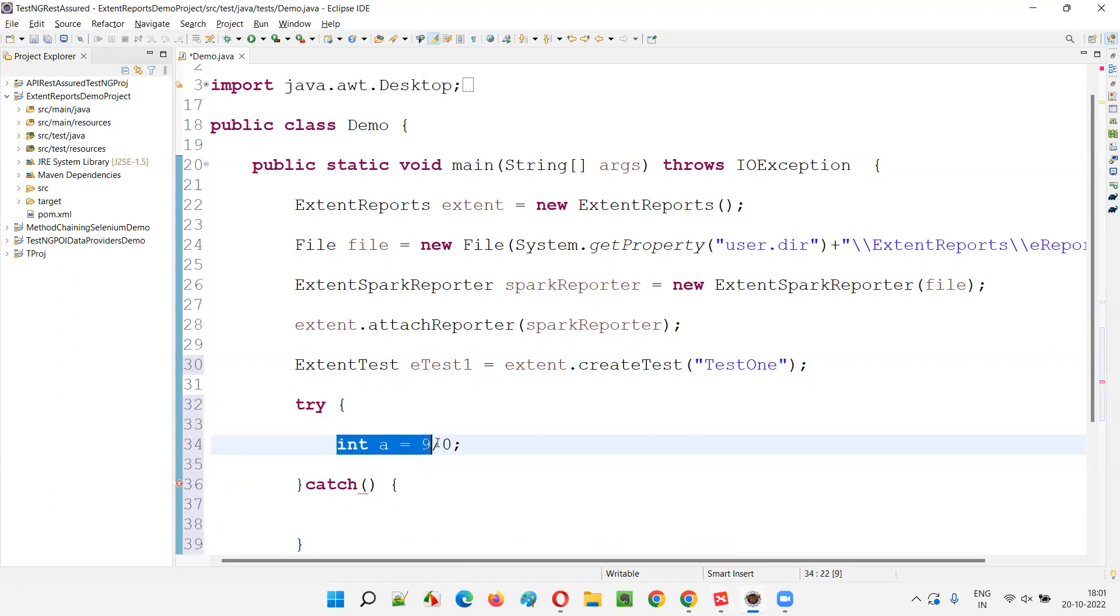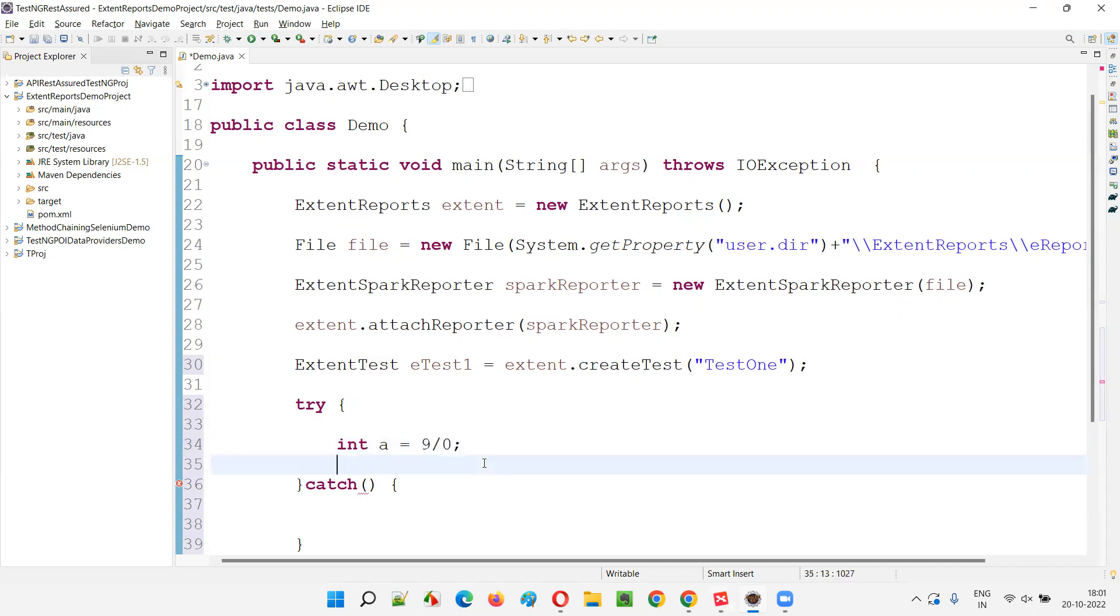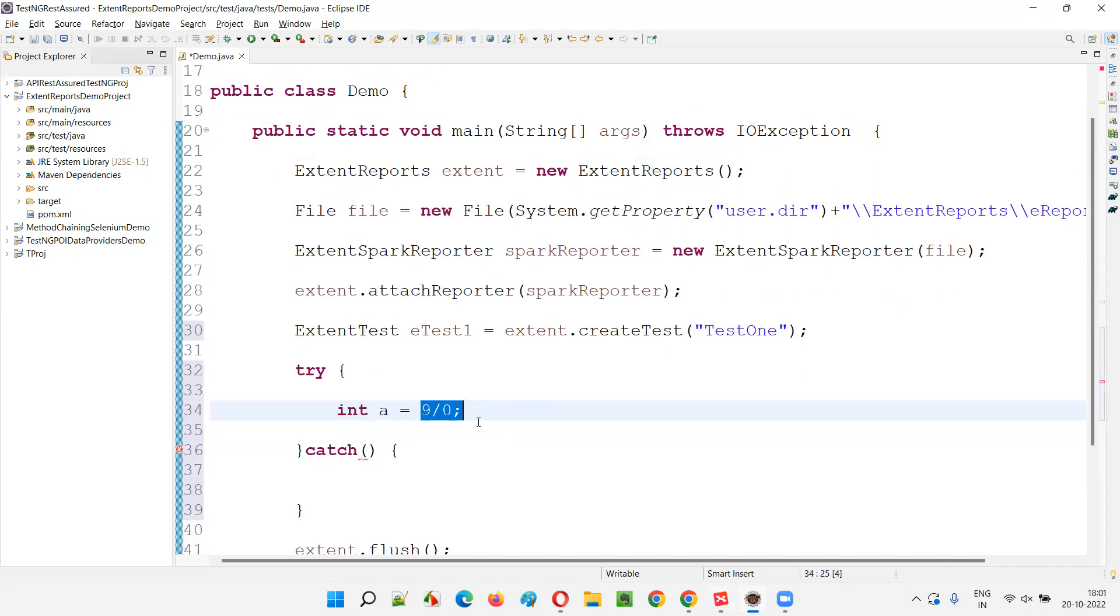In Java also, this code is from Java. In Java also, it is not possible. The way it's not possible in mathematics, it's not possible in Java. And Java actually throws an arithmetic exception. So arithmetic exception will be thrown here.